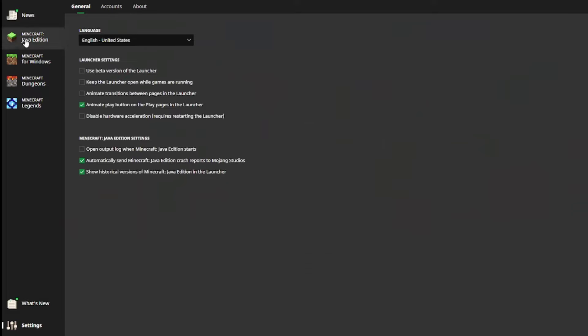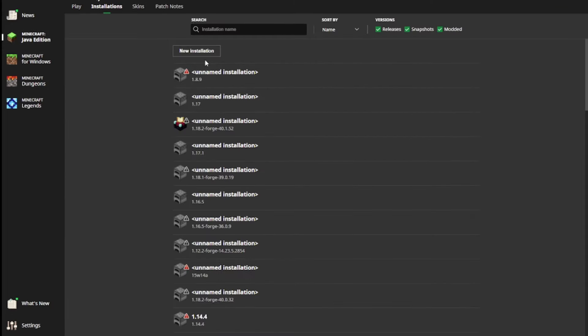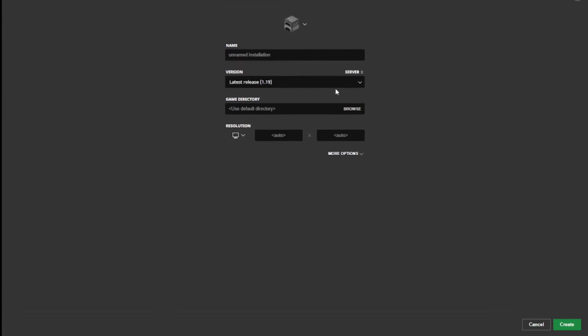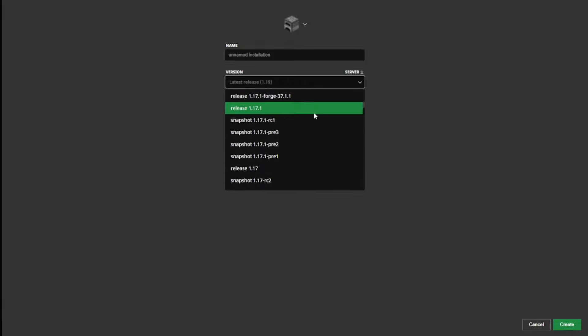and then you go back to Minecraft Java, installations, new installation, and you scroll down all the way.